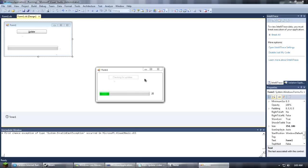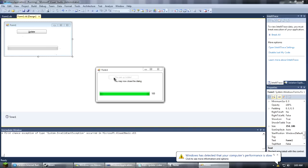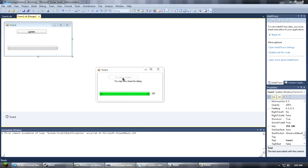So what you're going to do is hit update. It'll say checking for updates. You got your progress bar, your percentage right there. If you have a download, then it'll tell you downloading update. But it says you are up to date because there's no download. And it says you may now close the dialog.